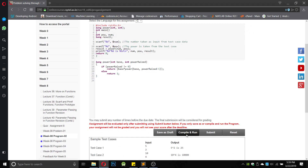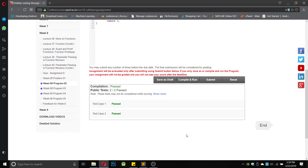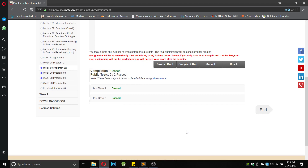Simple program. Let us compile and submit. Both test cases have been passed, so let us submit it.